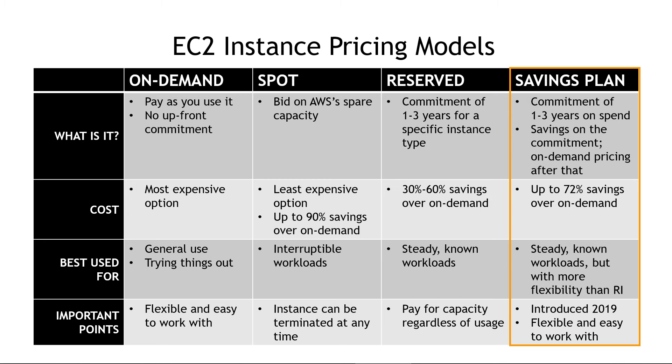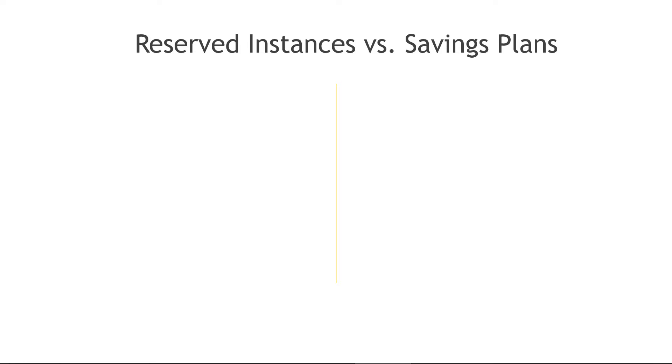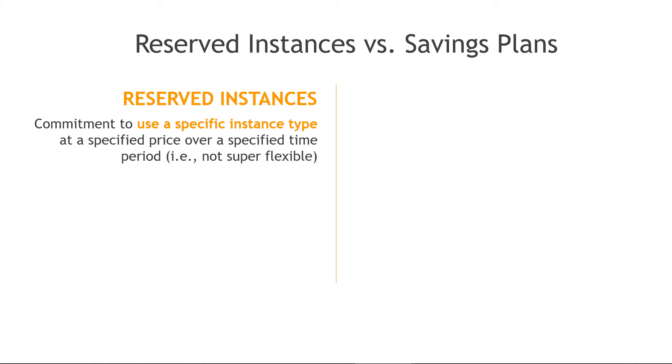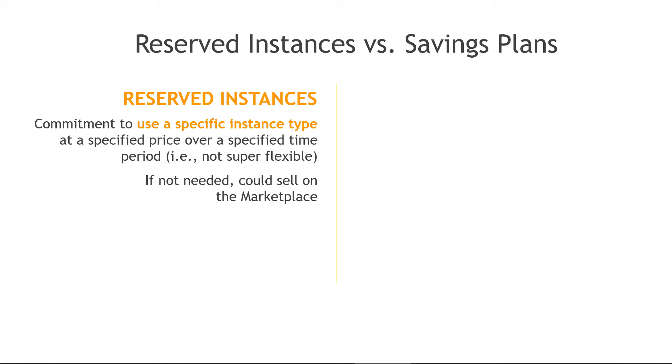But if these last two columns still seem very similar to you, then let's look at another side by side comparison of the reserved instances versus savings plans. So the big difference here is that with a reserved instance, you're committing to a specific instance type at a specific price over a specific time period. So not super flexible. Again, you're on the hook for paying for it, even if you don't use things, though you could sell things on the marketplace to try to recoup some of that cost.